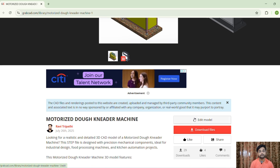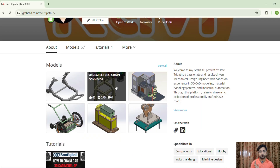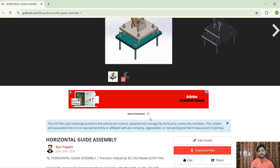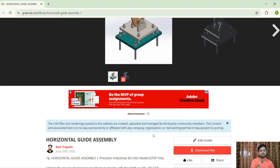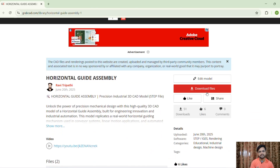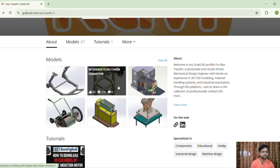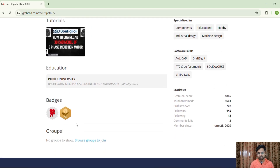You can download this 3D model by clicking on 'Download Files' if you are logged into your GrabCAD account. Let's see another model — the horizontal guide assembly. This is used for metal handling automation and in guiding mechanisms. You can download it from the same location using the 'Download Files' button.